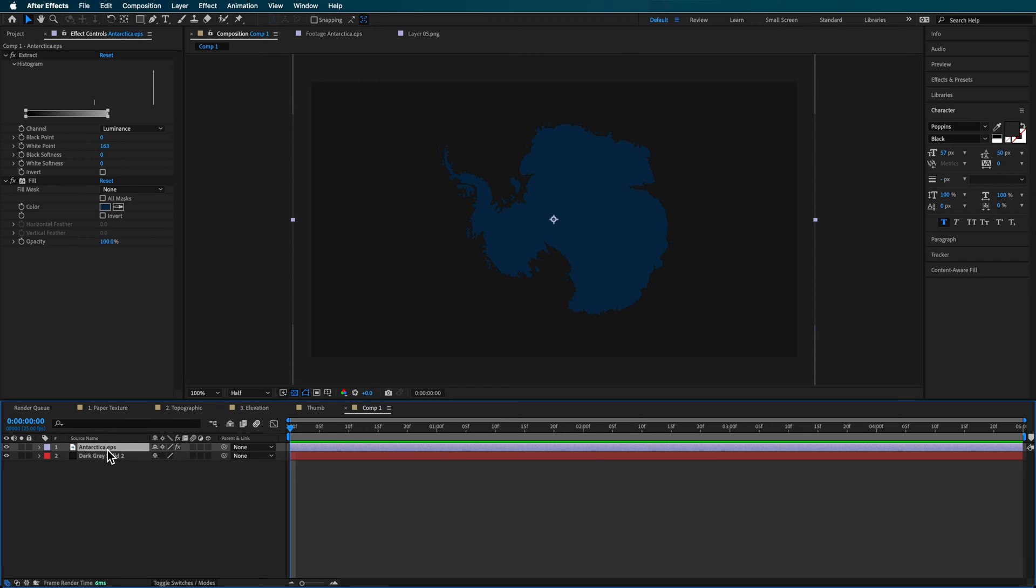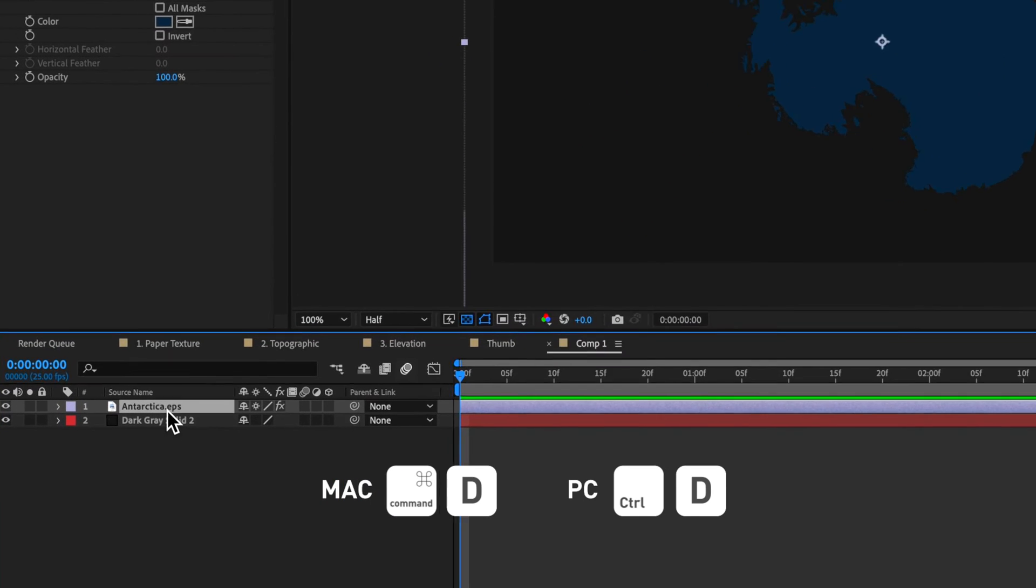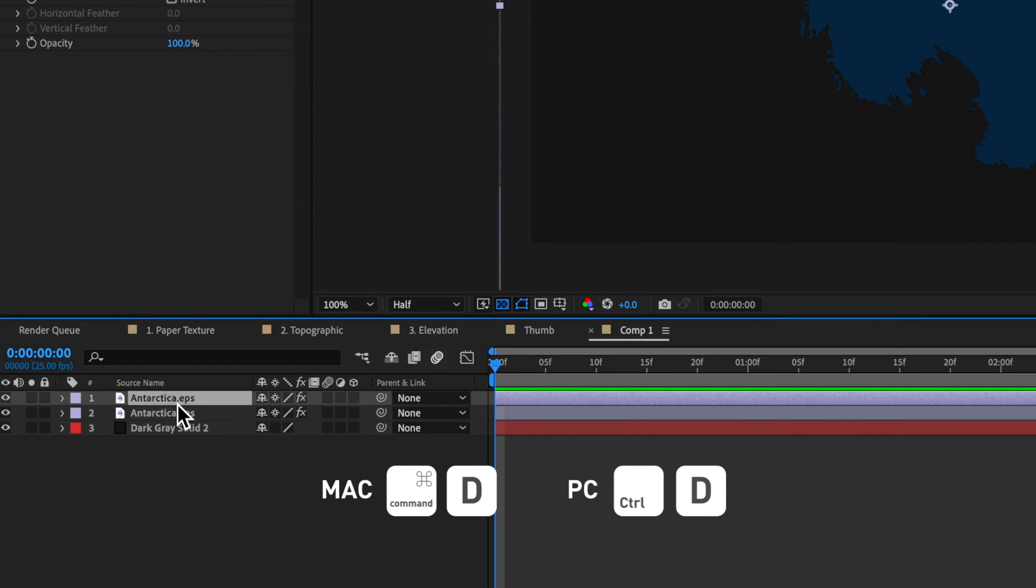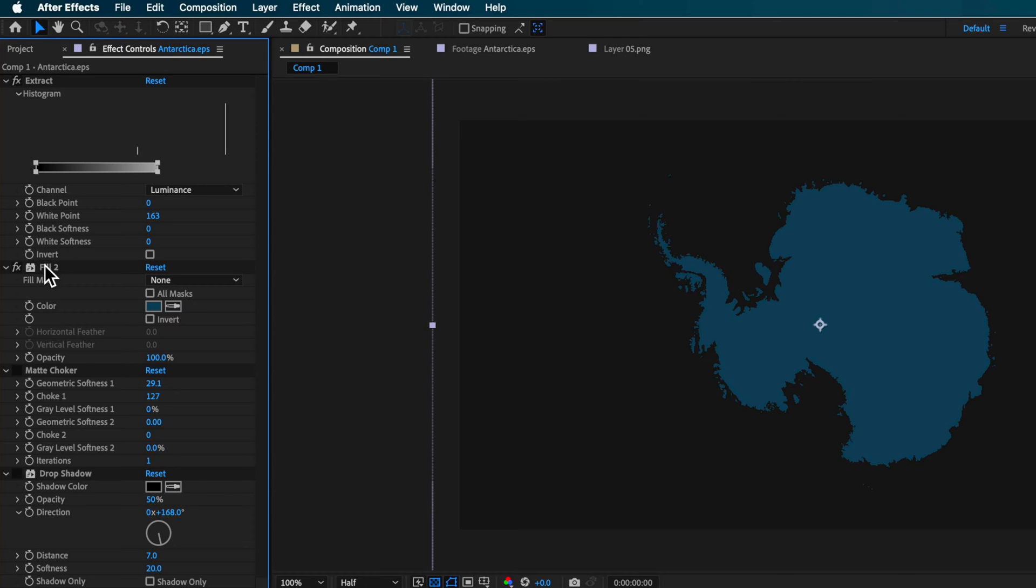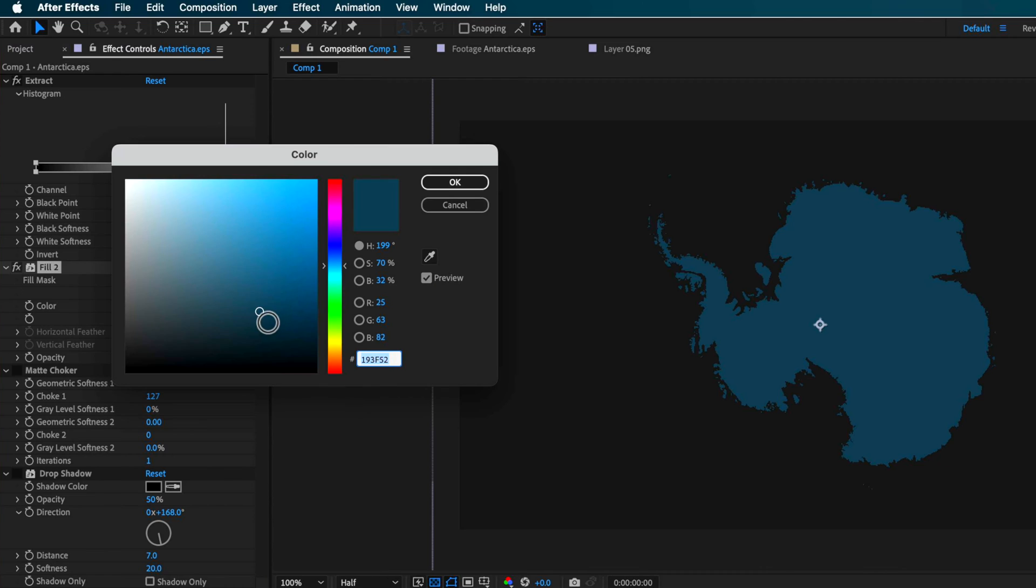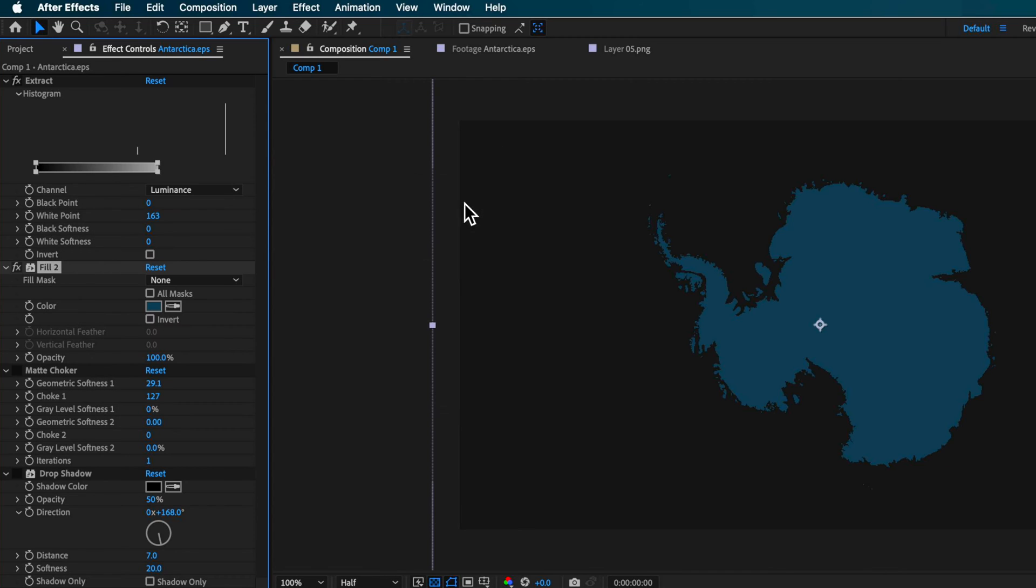Now the next part is we want to basically duplicate this and then create another layer here on top. Now to this, what I've done is I've changed my fill color to be something slightly lighter than what was the color underneath. So basically, if you're picking a blue, you just want to go one or two shades lighter.